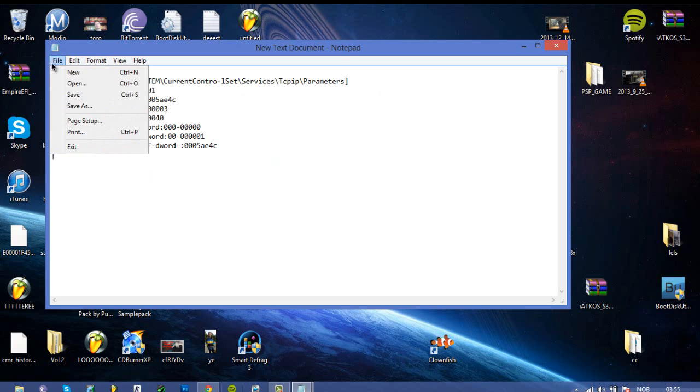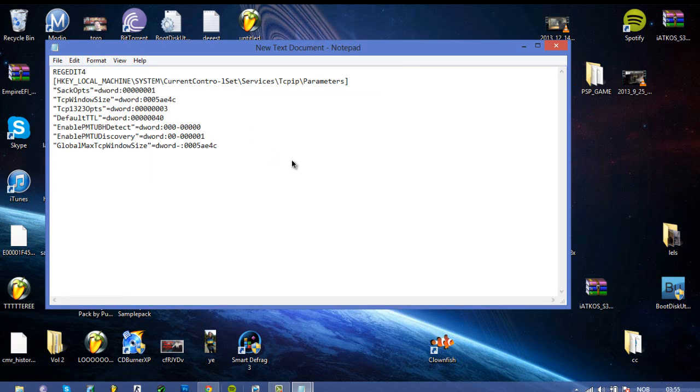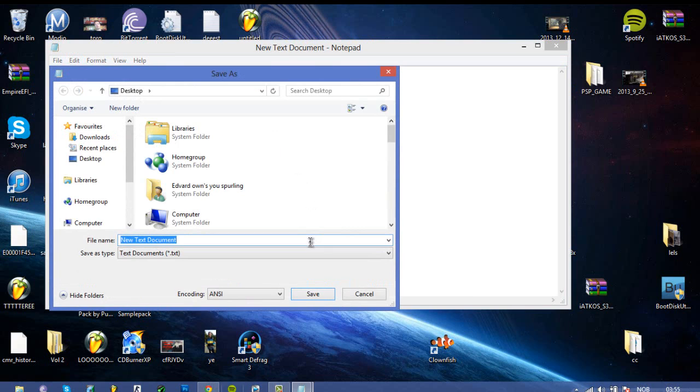Go to file, take save as, then just type in .reg and then save it to your desktop. That's all you need to do.